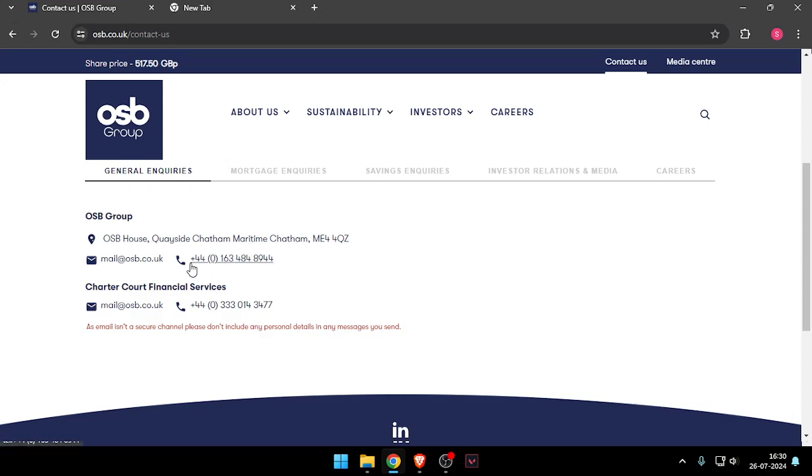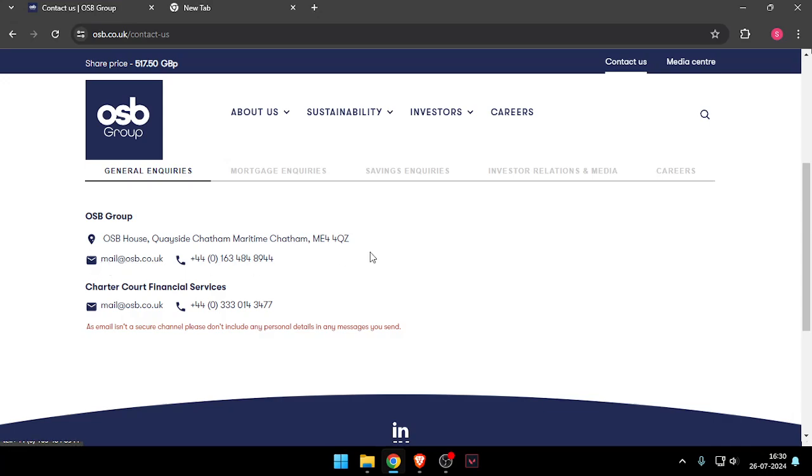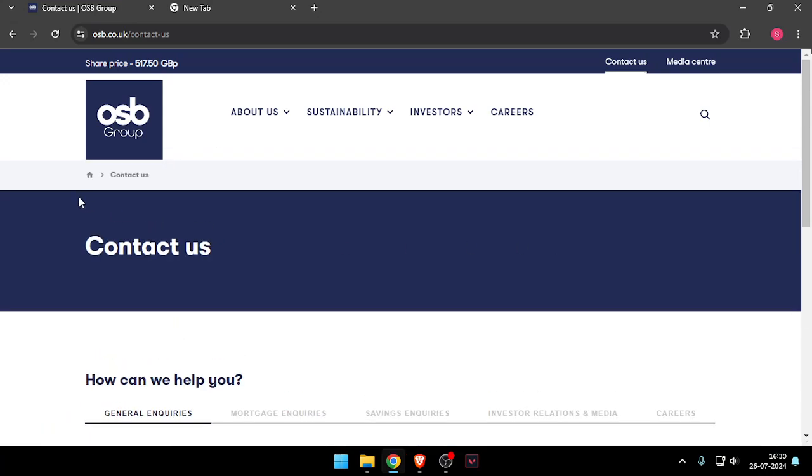And now you can call them through this number, or you can also call this mobile number here. You can also mail them through this email. So that's how you will be able to contact customer care of OSB Group.